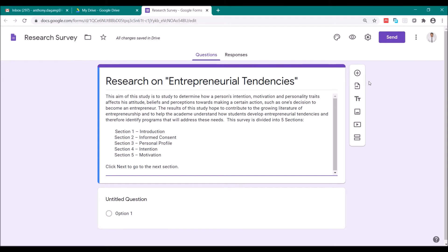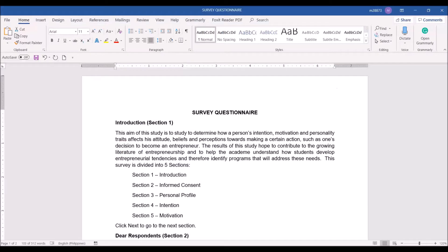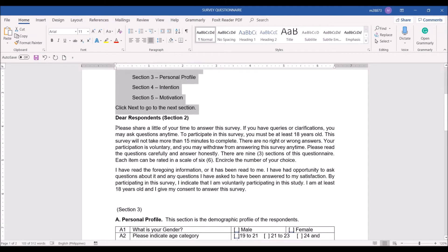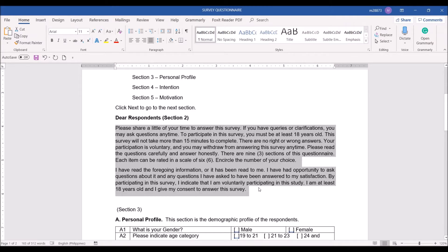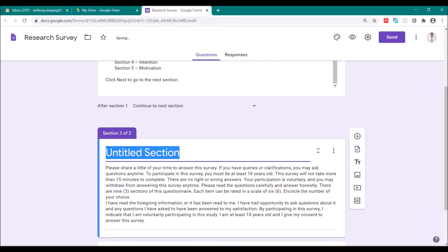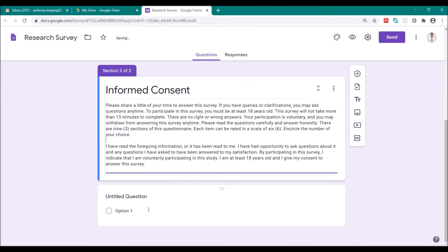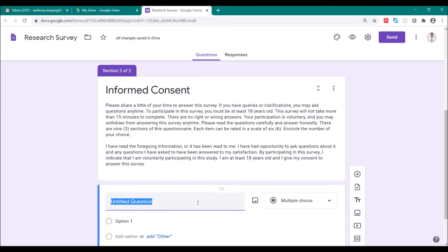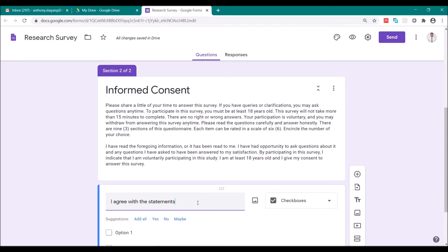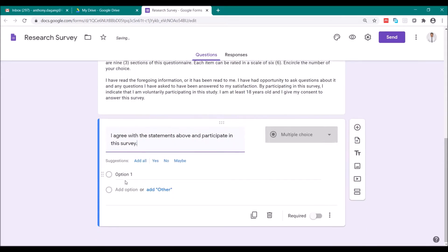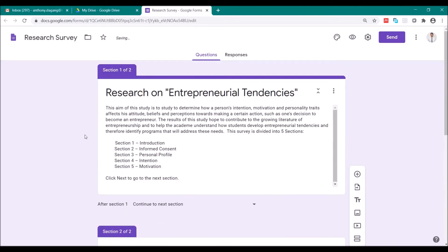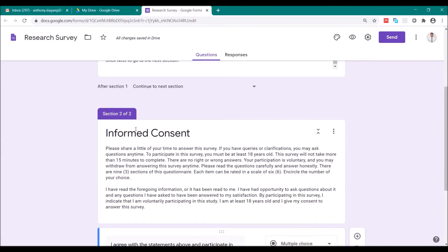Now let's go to the second section. You click Add Section. So you copy here, this one, paste it here again. So the title of this is the Informed Consent. So here in the Untitled Question, I agree with the statements above and participate in this survey. Change this to Agree. So this is where the respondents will agree, give their consent to join the survey. And check this required. So we have now two sections, the first section and the second section.